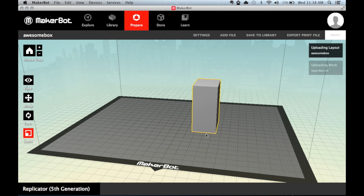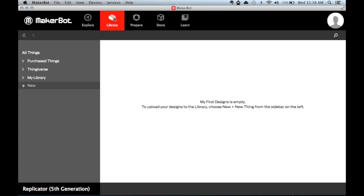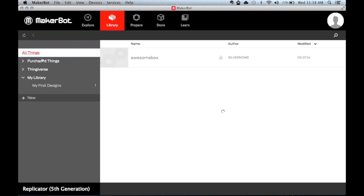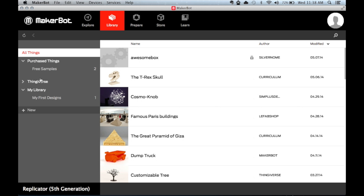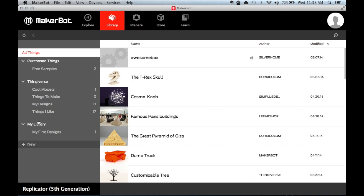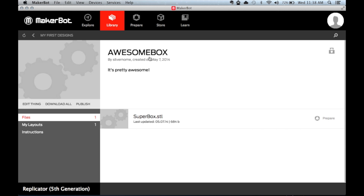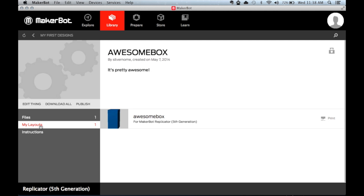In the library, you can always go back and reference it. The library contains all of your items, purchased items, and items you collected from Thingiverse. Within your own designs, you can see the example files located here — you can click the Files button to bring up the original file, or click the My Layouts button to view all the layouts you've saved in the library.